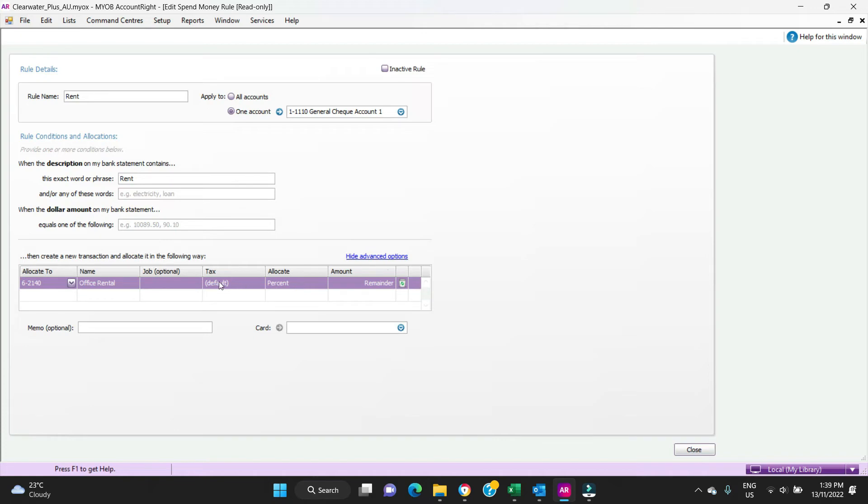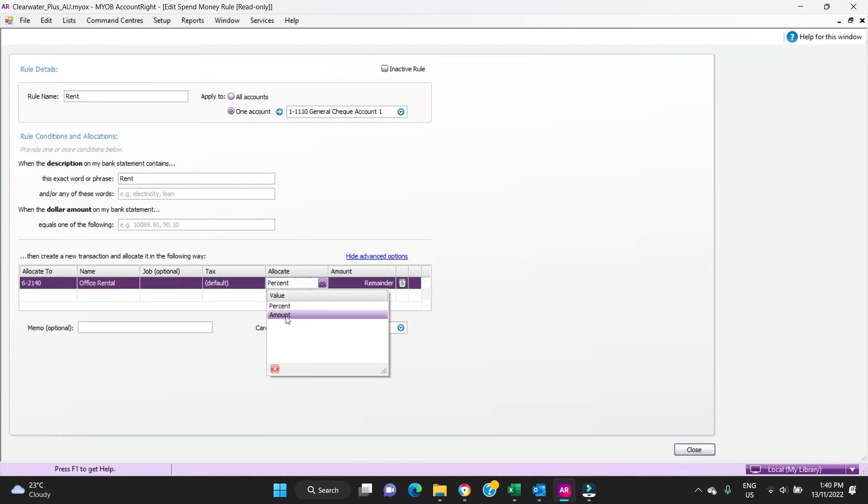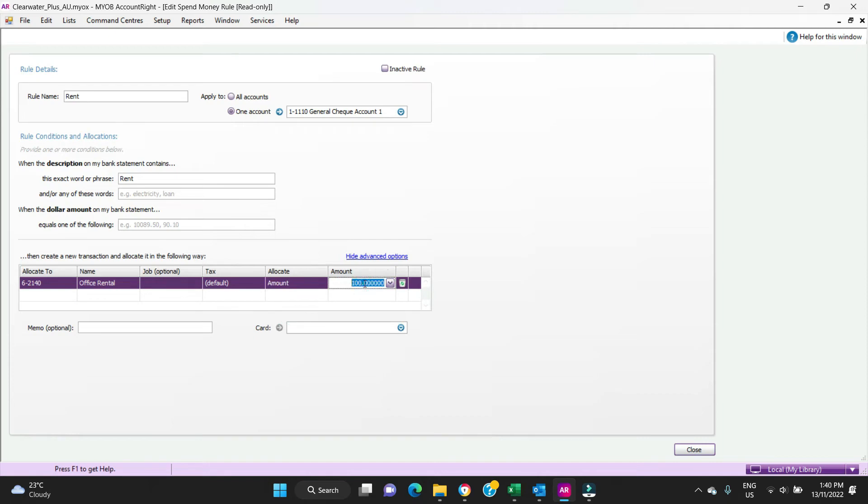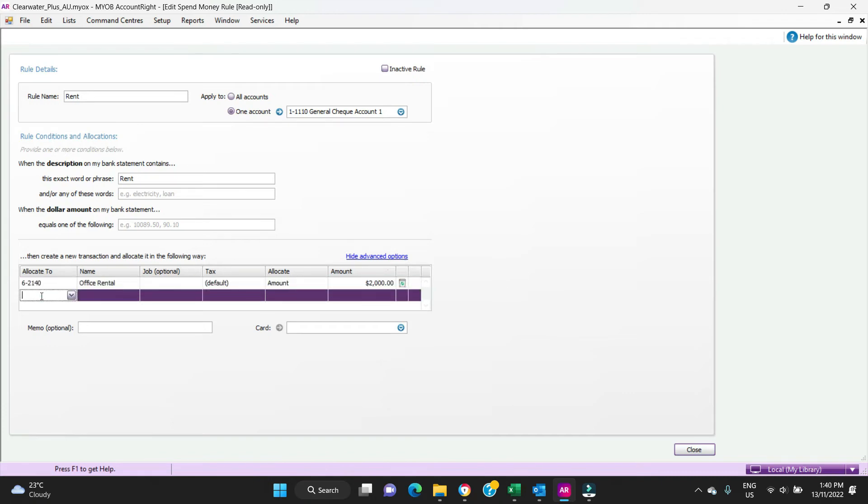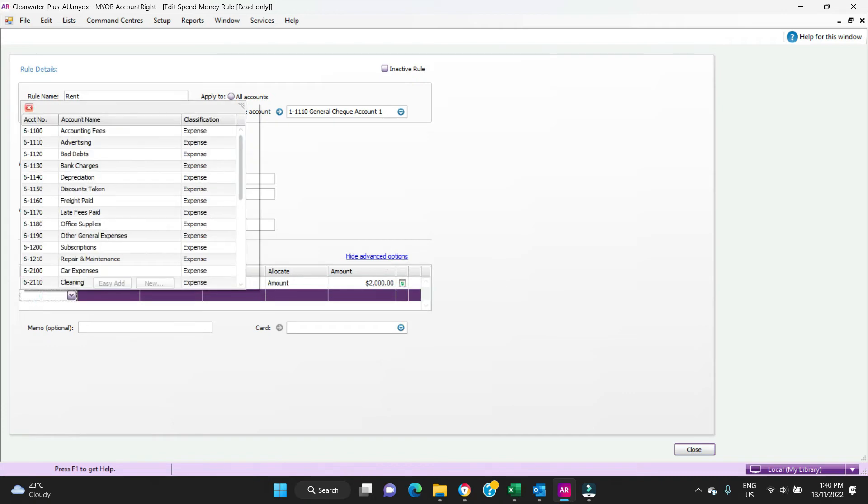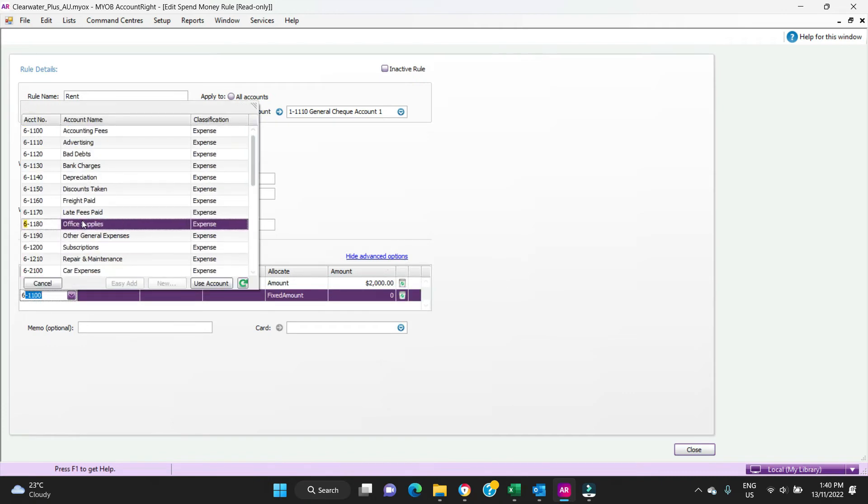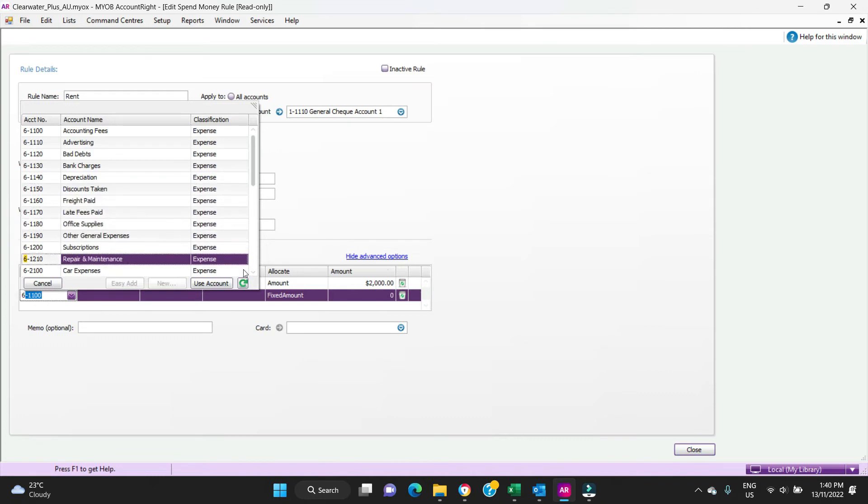We can say that we know our rent is $2,000 a month that doesn't change on the current lease, so we're going to say allocate an amount of $2,000 which goes to the office rental account, and then we're going to say the remainder is going to go to electricity.